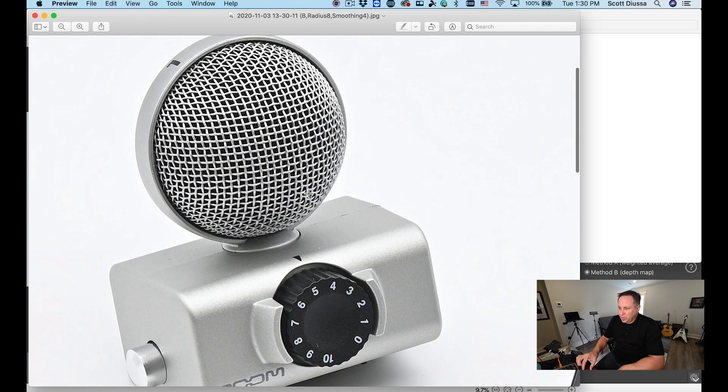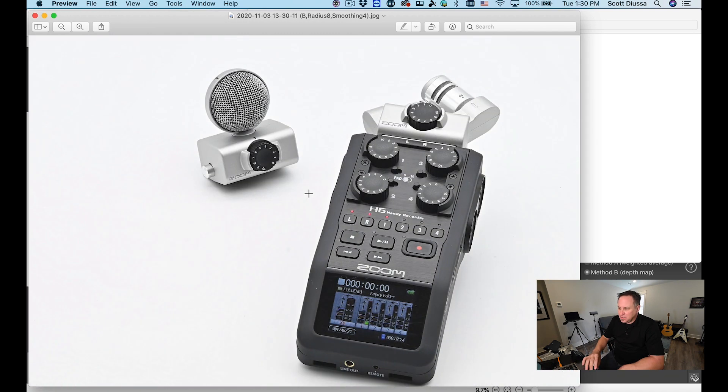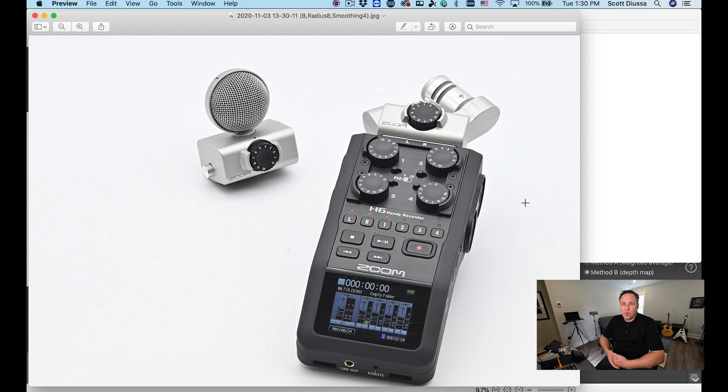So that is what focus stacking can do in Smart Shooter 4 coupled along with another program like Helicon Focus. I hope that tip helps you. If you'd like to see some other tutorial videos on Smart Shooter 4 please leave those in the comment section and until next time thanks for watching.